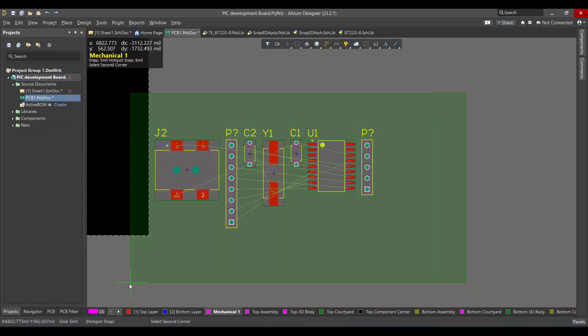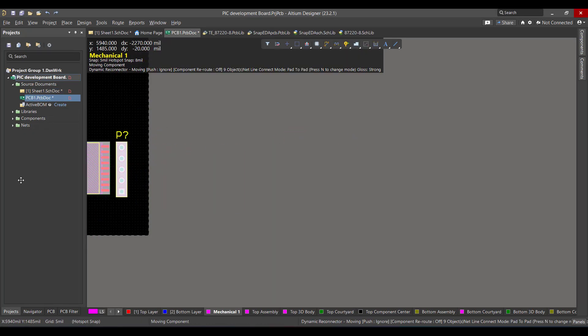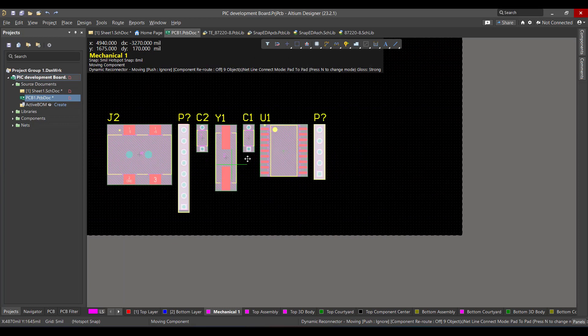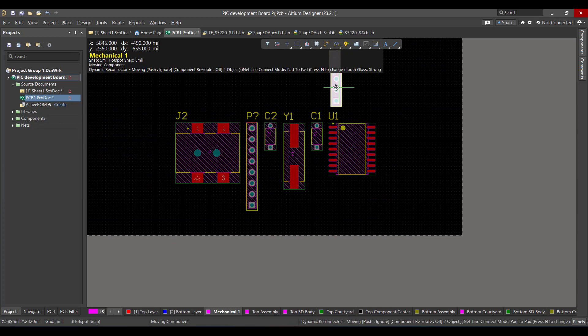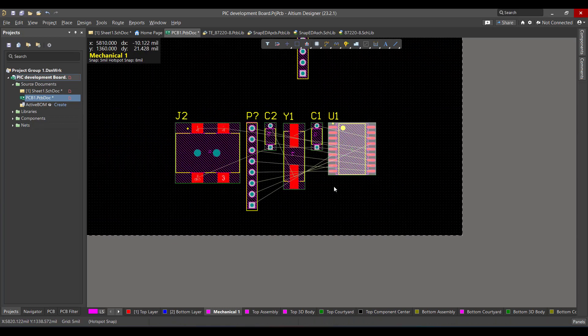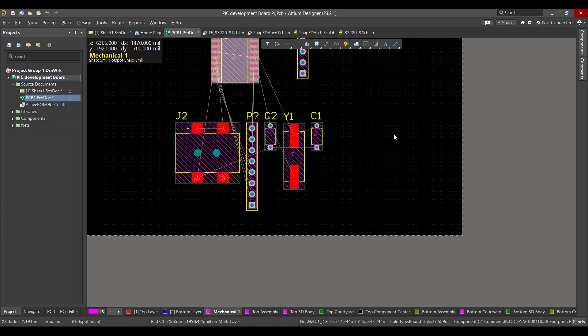Now we will select all the components and drag them to the workspace, then we will rearrange them.